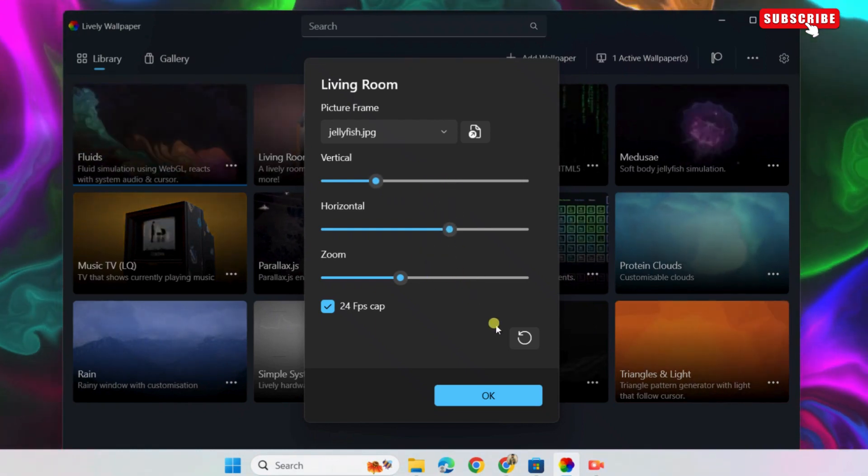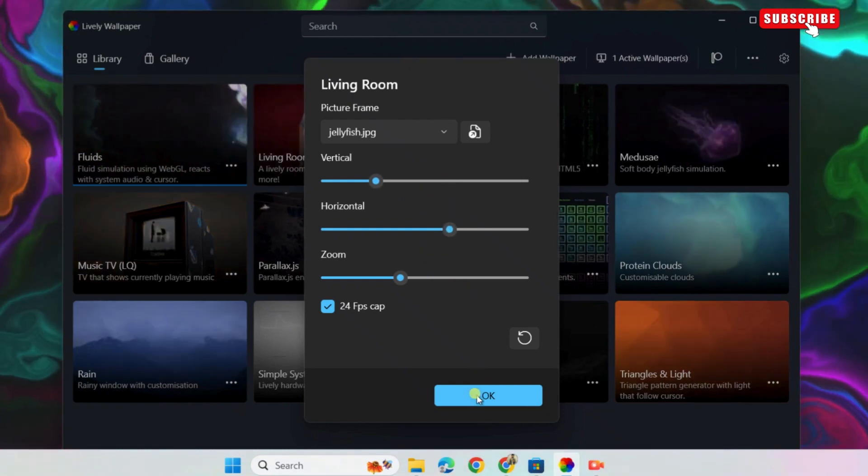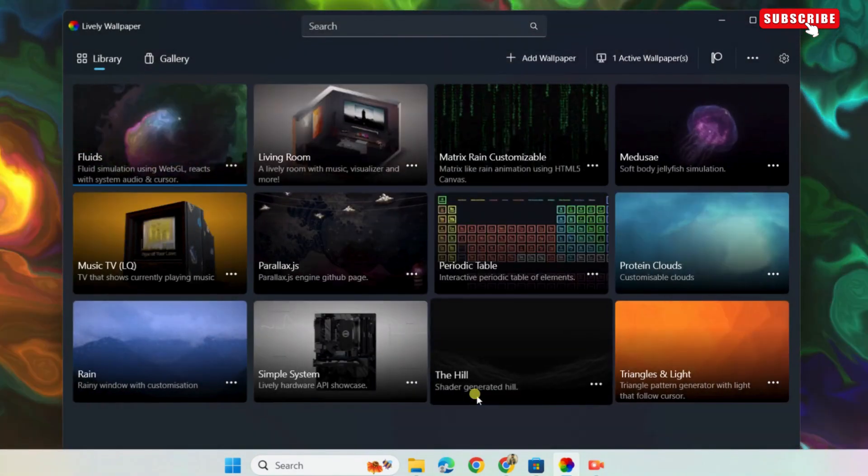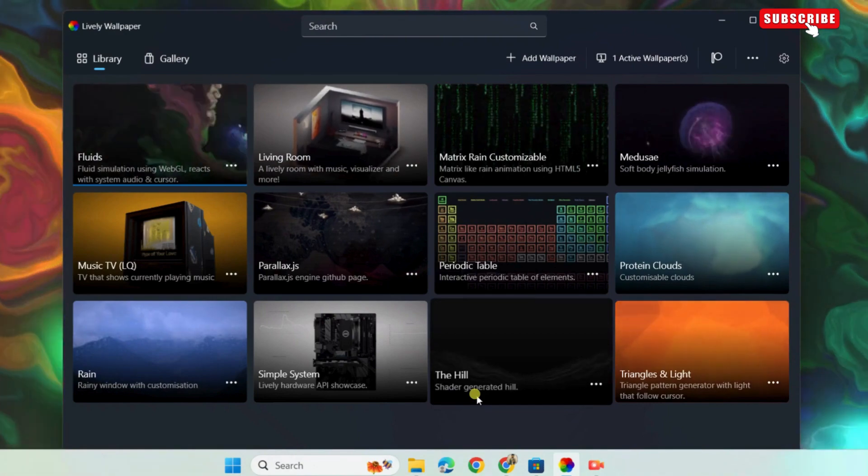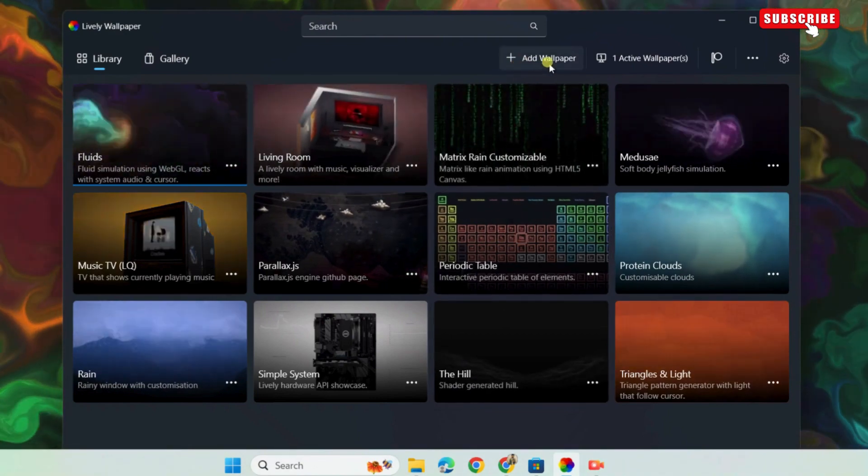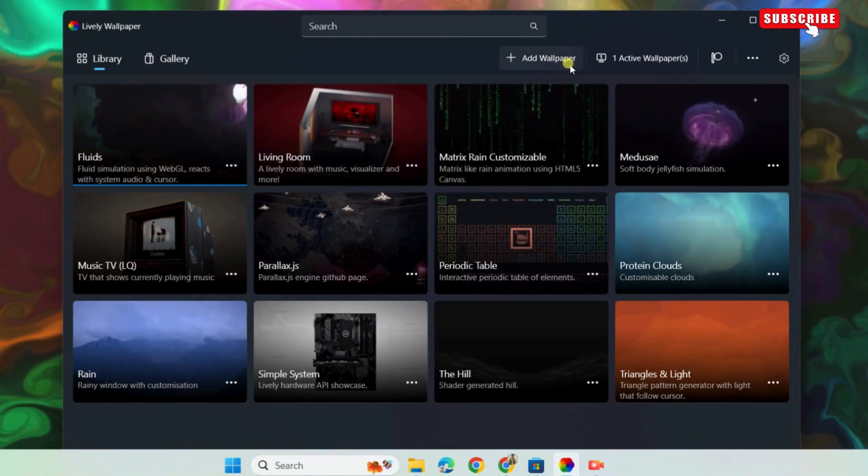You can also use your own image or video for live wallpaper. For that, simply click the plus icon in the top right of the app.